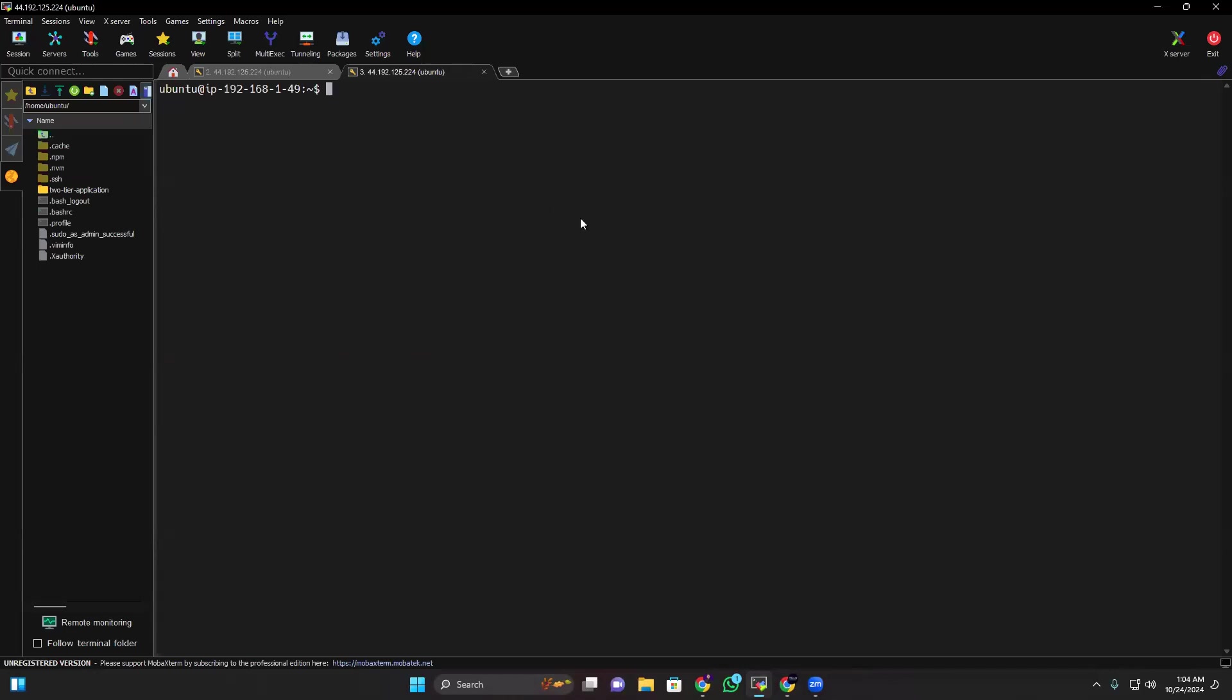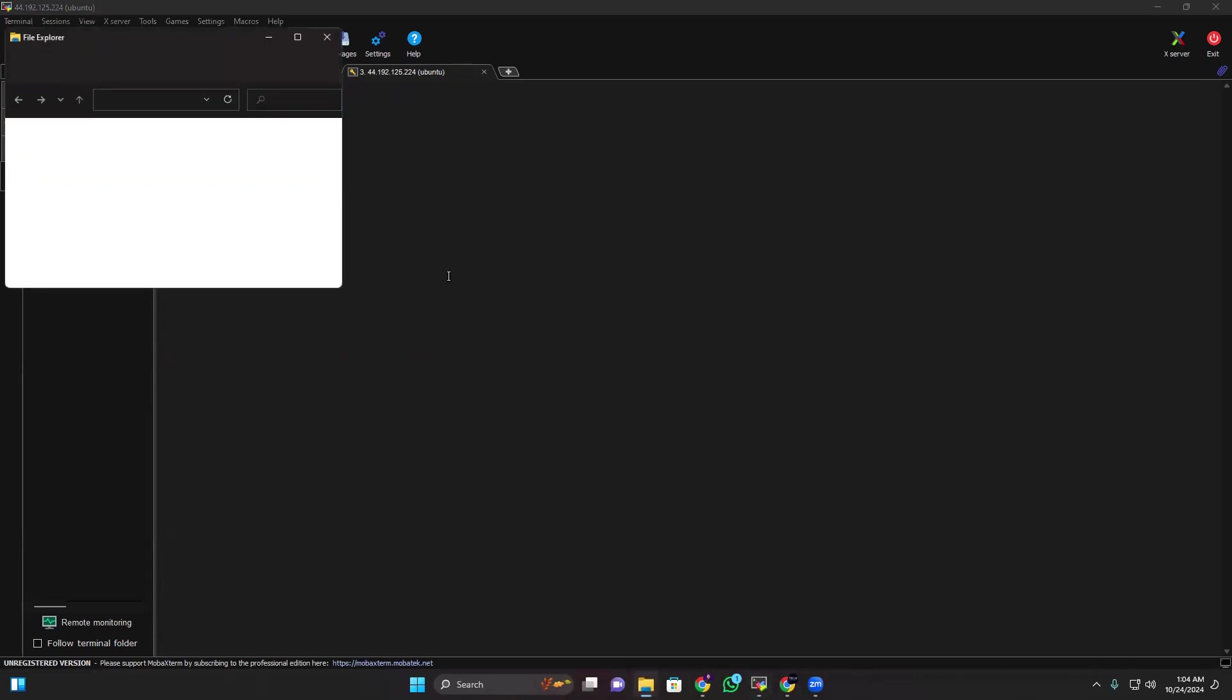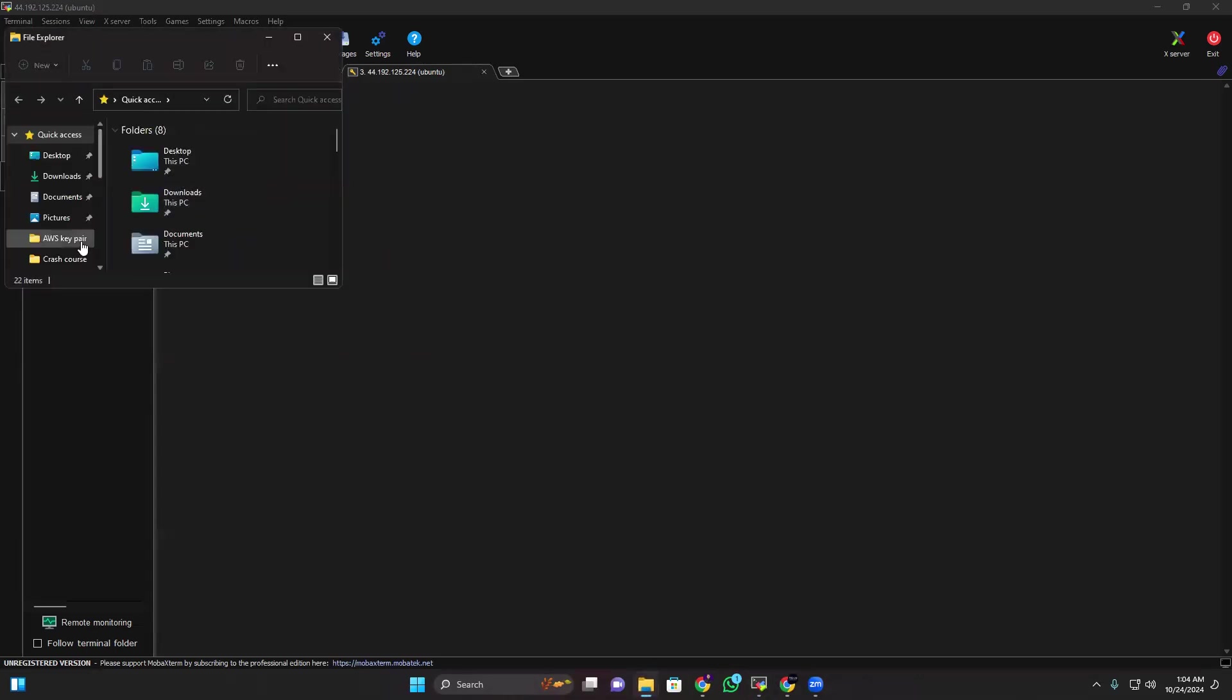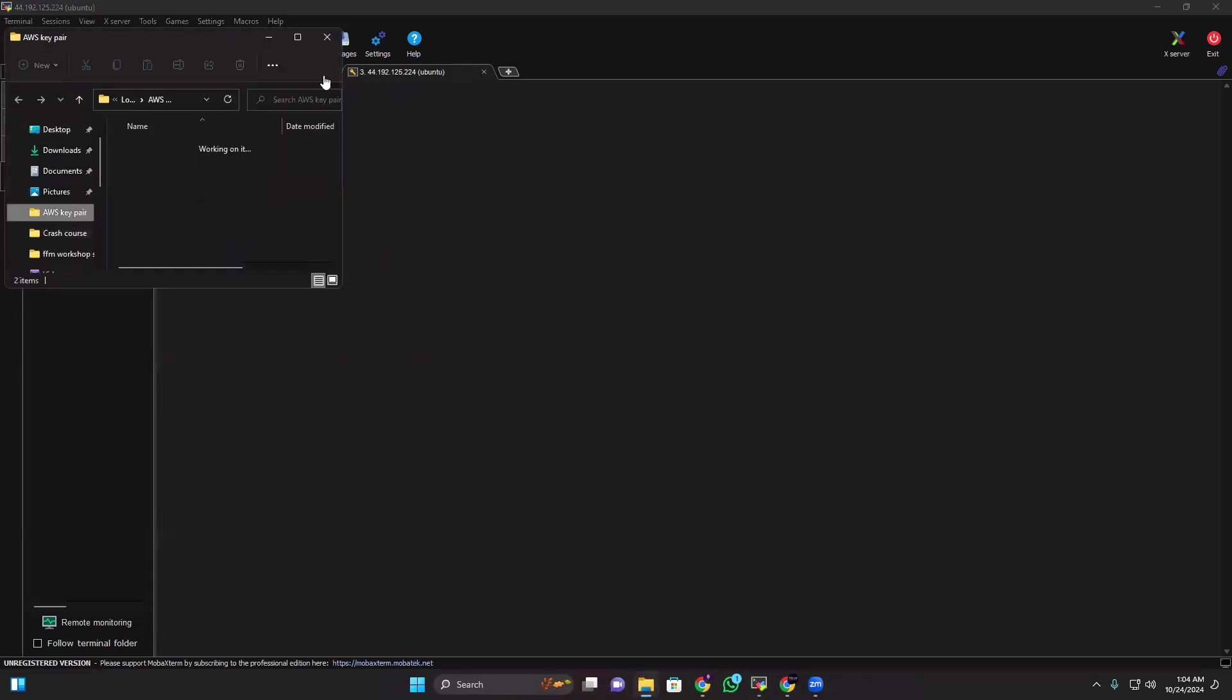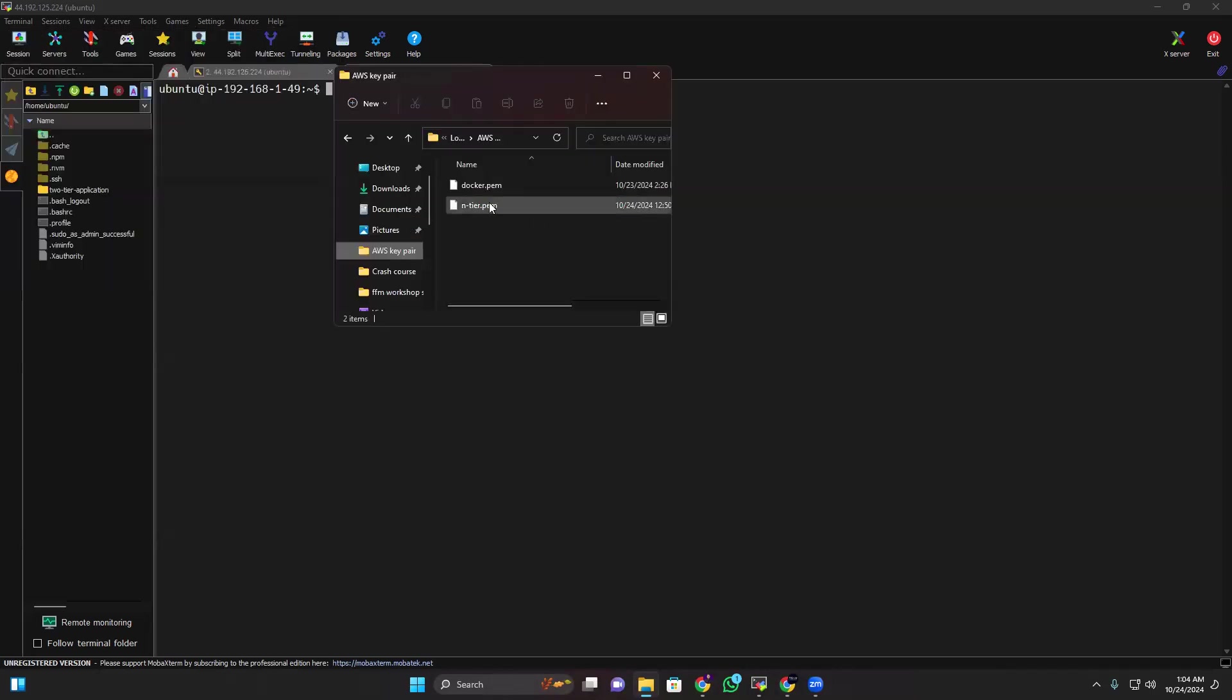Okay, so for that there's two methods. One is that I will create a file named entire.pem, then I'll just paste the key value in here. Or else what I can do, go to my file explorer, go where I saved my key.